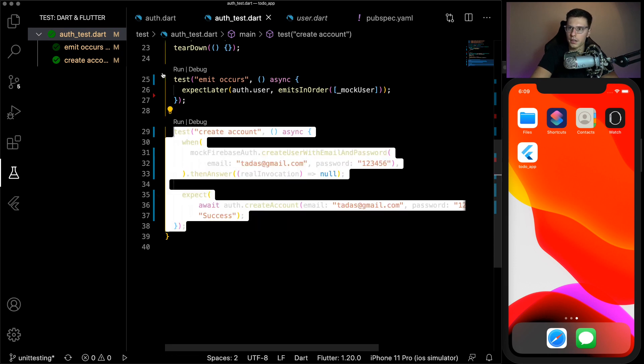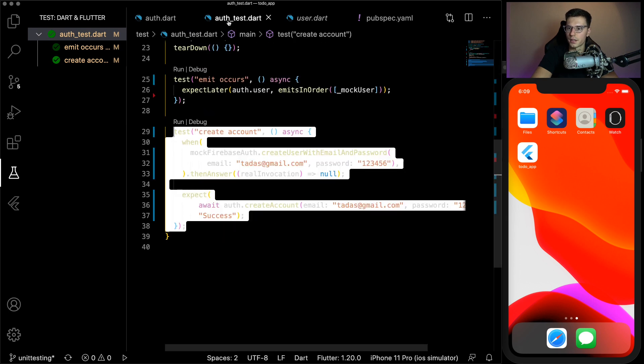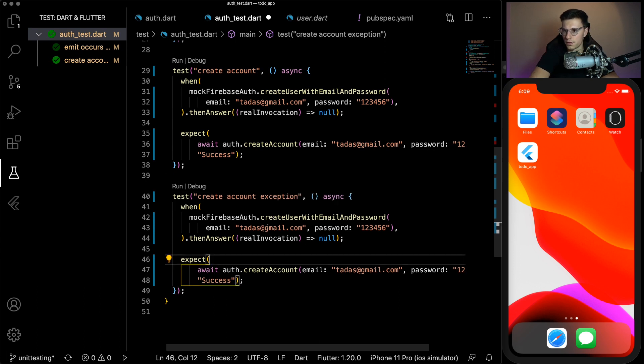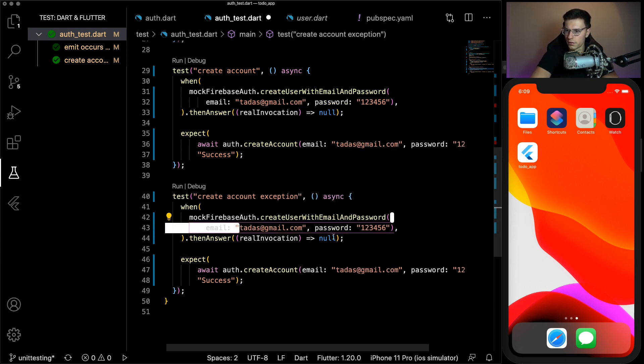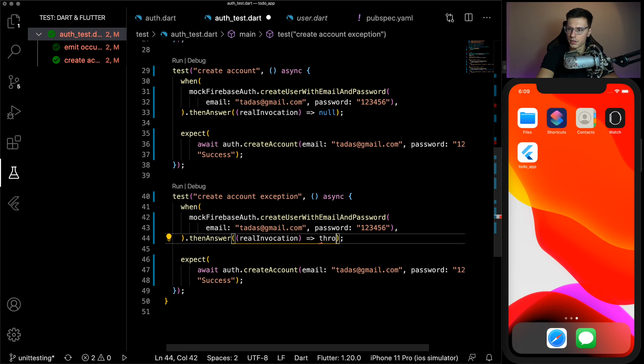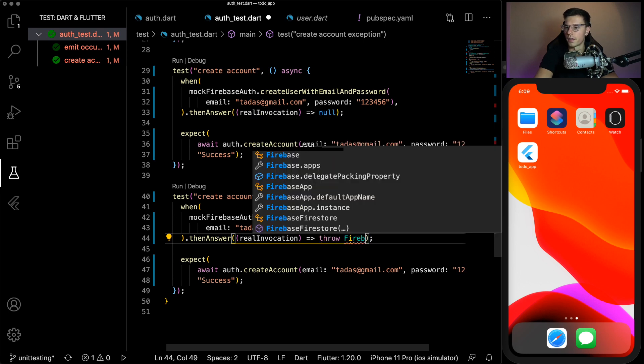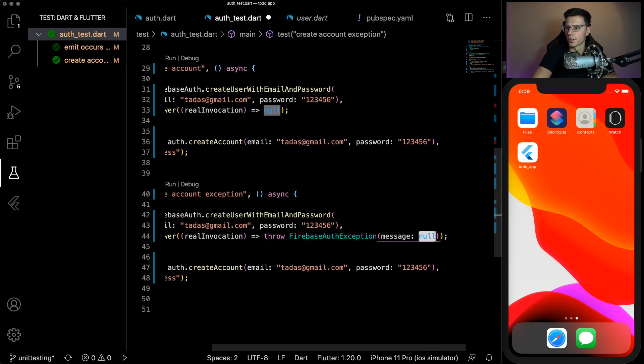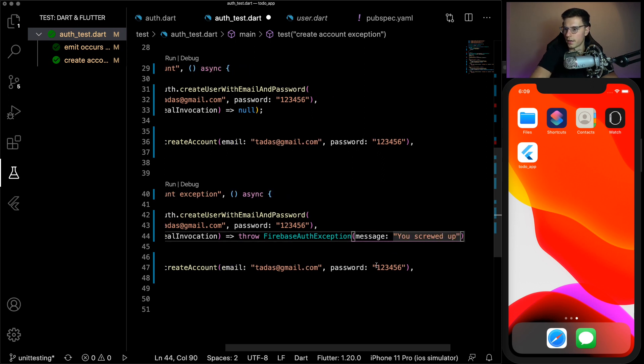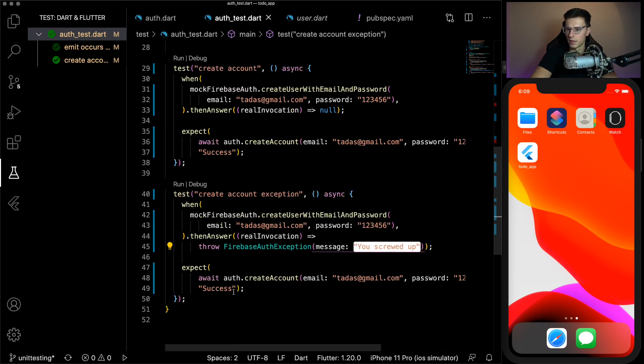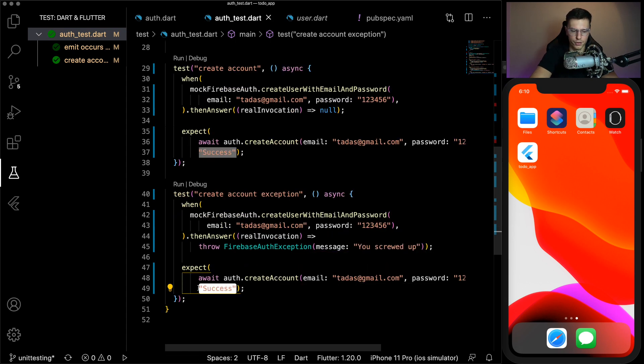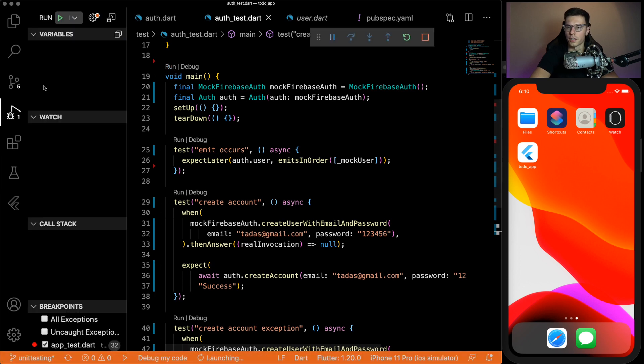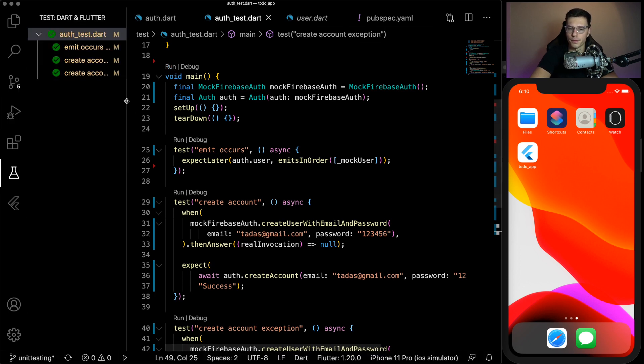So we want to make sure we pass the email of tatis at gmail.com and password of 123456. Now since it gets called with those exact fields, it will return with a success. Okay, let's try to run it, perfect, it works. Now we could check the same thing except for this Firebase auth exception, make sure the exceptions actually work. Create account exception. So when this function gets called, instead of returning null, let's actually throw a firebase auth exception and you can put your own message like you screwed up. Now we can actually copy this message. And that should be our return for that function.